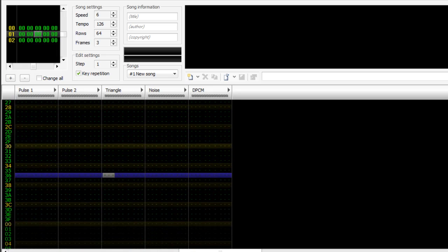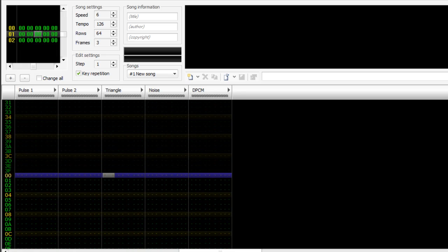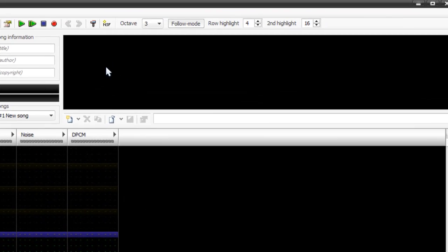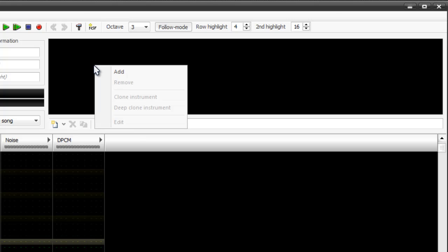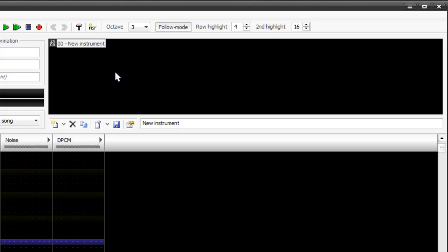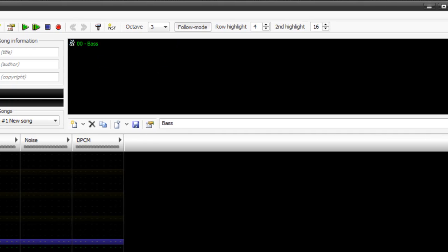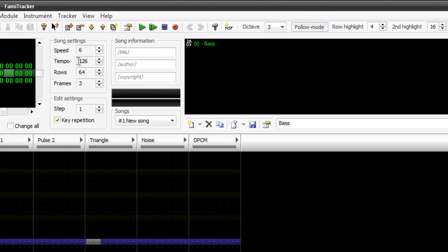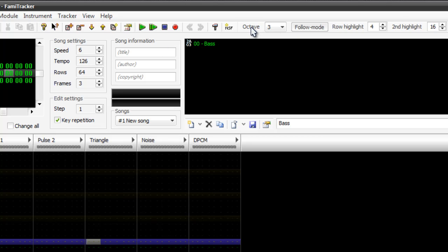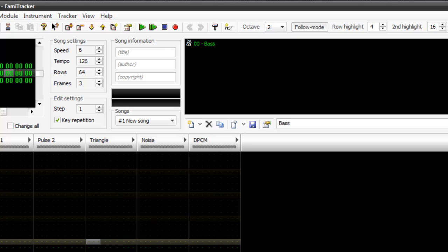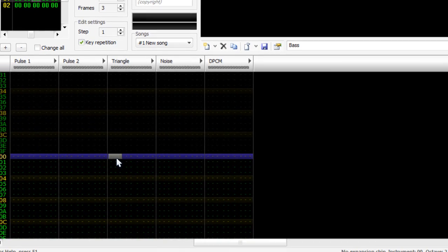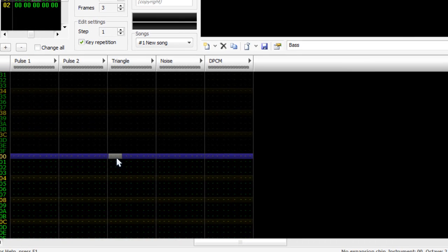What we need to do now is add some instruments. Very simple, right click in this area here and click add or new instrument. I'm going to create a bass line. Now I just note that I've actually changed my tempo to 126, it starts at 150 on default which is okay for intense 8-bit music but we're not really going to do that for this. I'm also going to change the octave down for this instrument to 2.